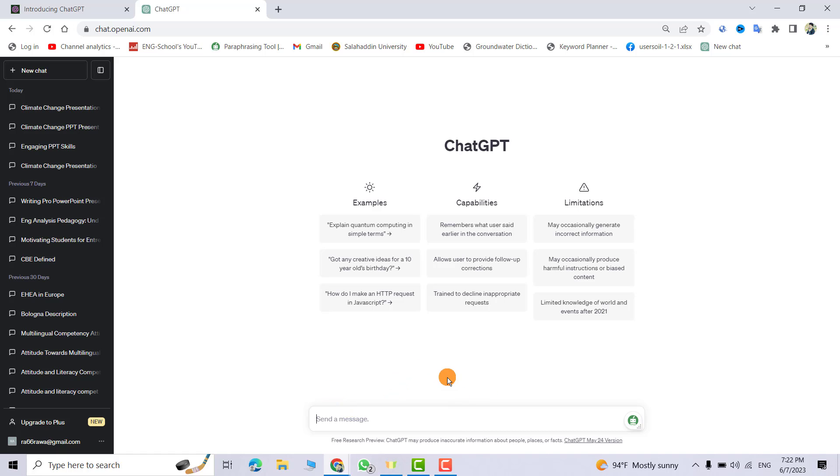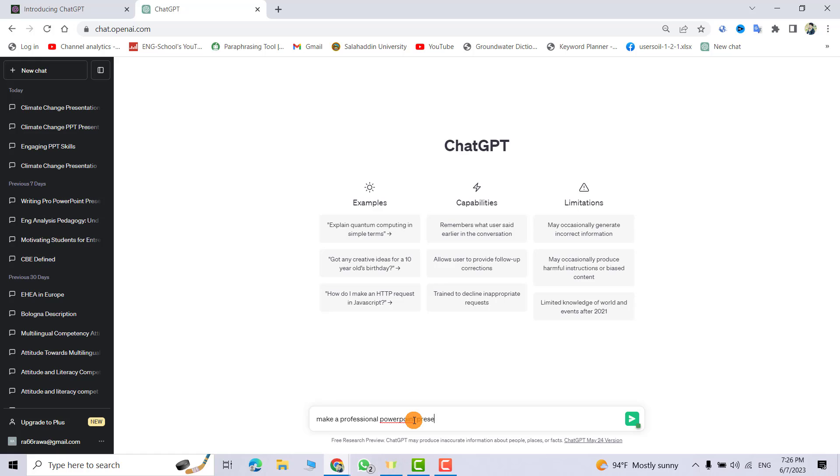Now we start together. Here, for example, I want a presentation about climate change. Simply ask ChatGPT to create a professional PowerPoint presentation for you. I ask: make professional PowerPoint presentation, 10 slides, about climate change. Just enter.